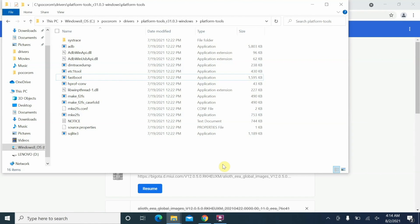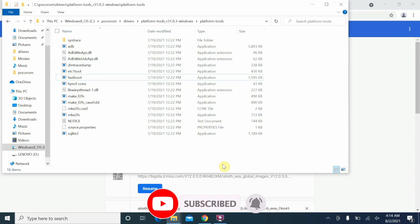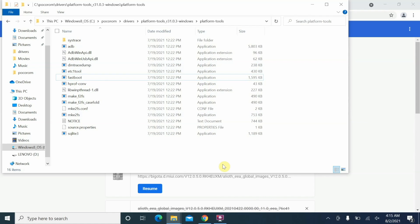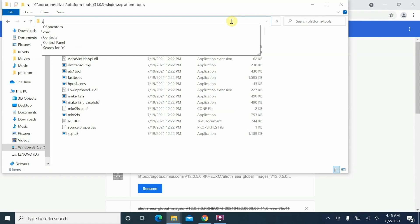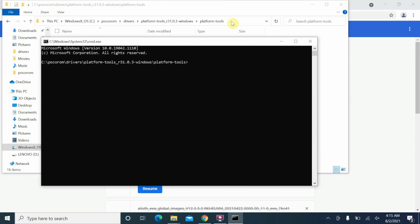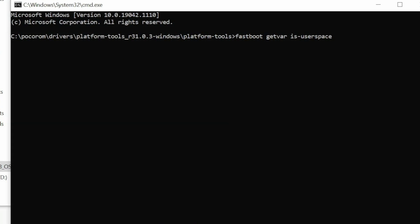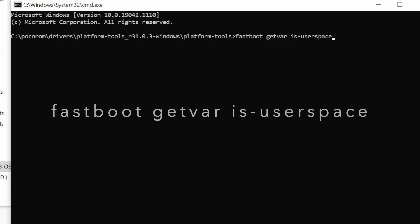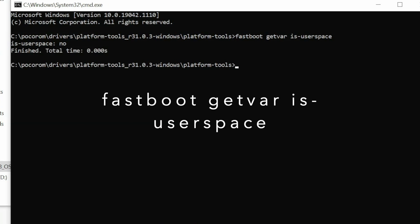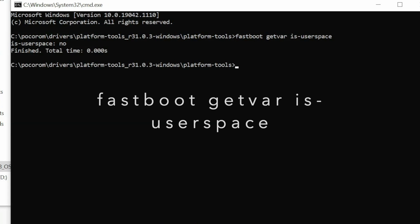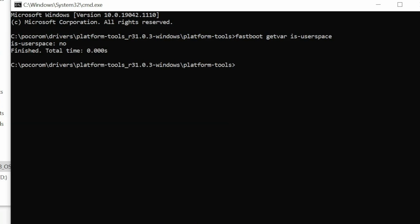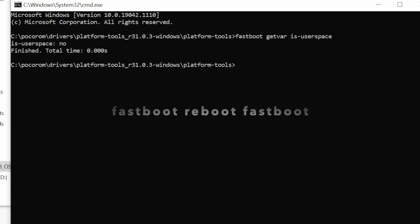Now, with the latest Android devices you have another thing called fastboot dynamic or fastboot-d. This is for devices which have a dynamic partition. Most Xiaomi, Redmi, and Poco devices launching with Android 11 should have dynamic partitions, and you need a separate driver for that. We're still in our platform tools folder. Open a command prompt again by selecting the address bar, typing 'cmd', and pressing Enter. First, let's check whether we are in dynamic mode with the command: 'fastboot getvar is-userspace'. As you can see, is-userspace is currently set to 'no', confirming the device is in regular fastboot mode.